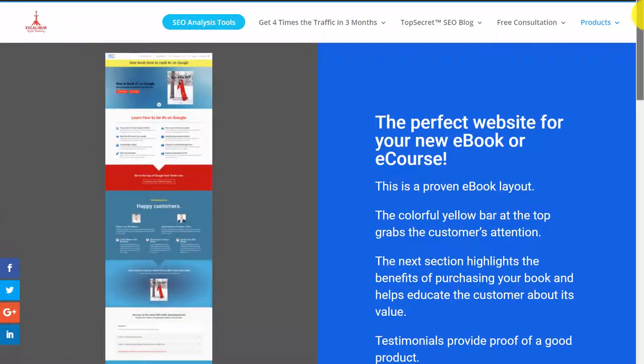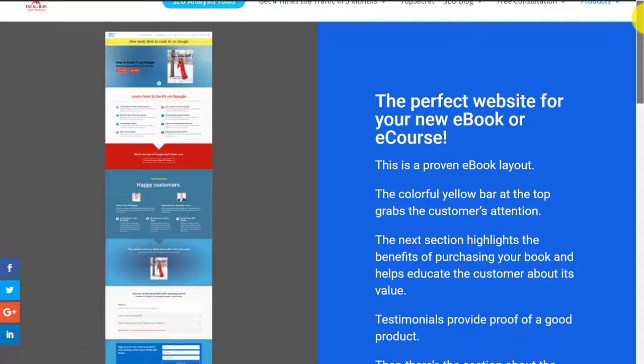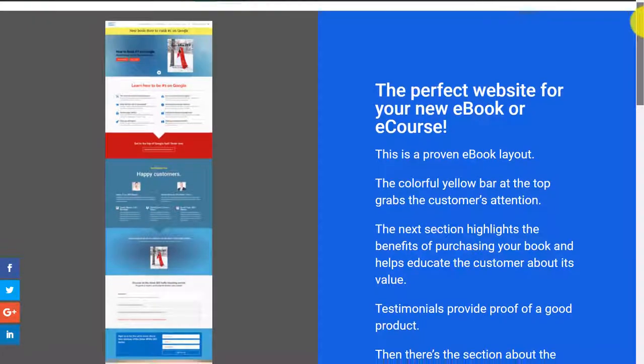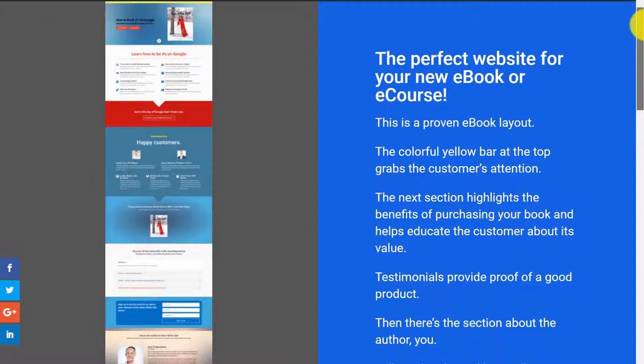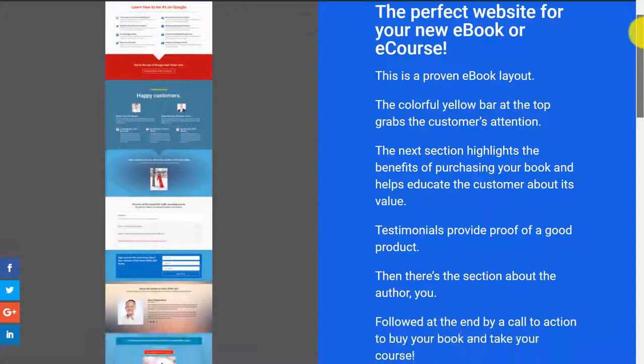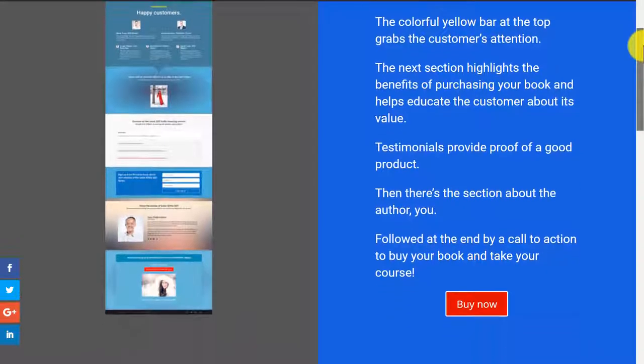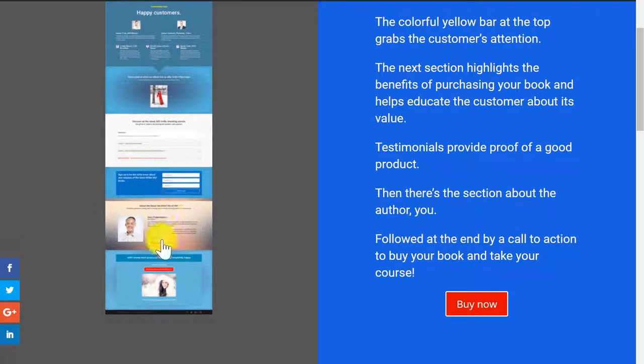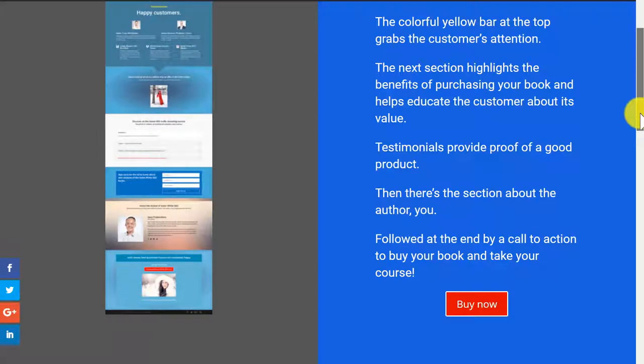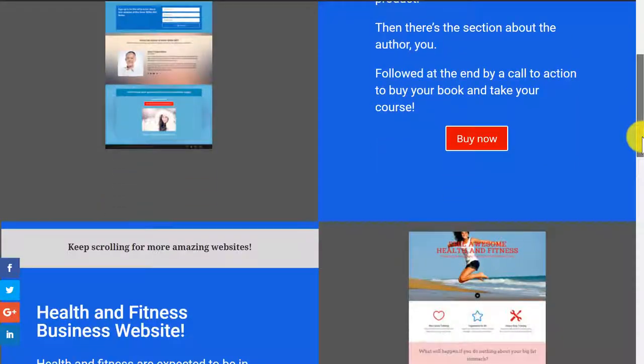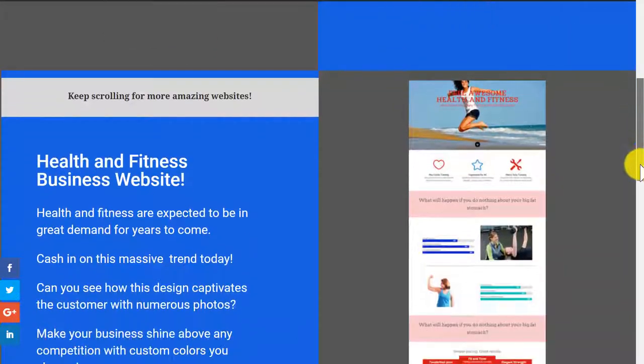This is a great website for a new e-book or e-course. E-courses are amazing these days. It's got customer testimonials there, something about you, the author, email response form there, so you can get customers' emails.